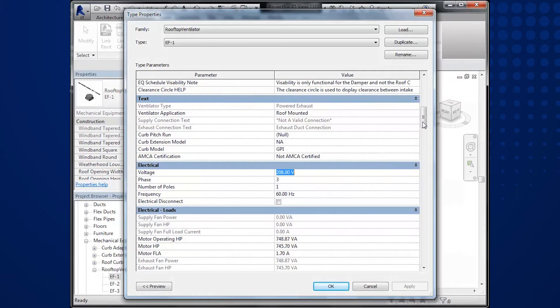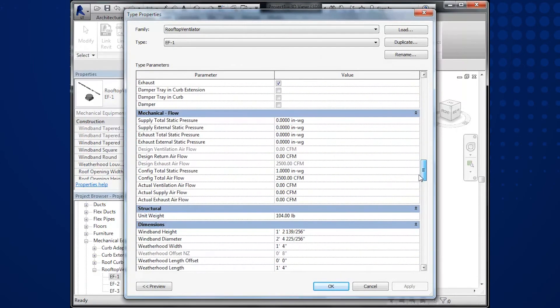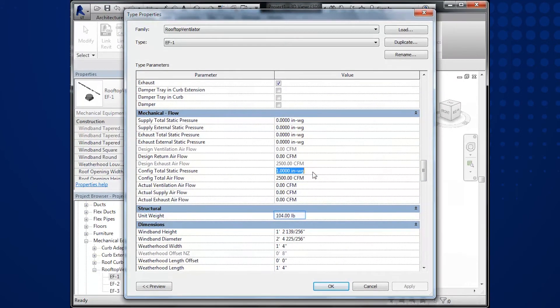Scroll down to the Mechanical Flow section and notice the 2500 CFM and 1 inch of static pressure. Also, notice the weight under the Structural section of 104 pounds.